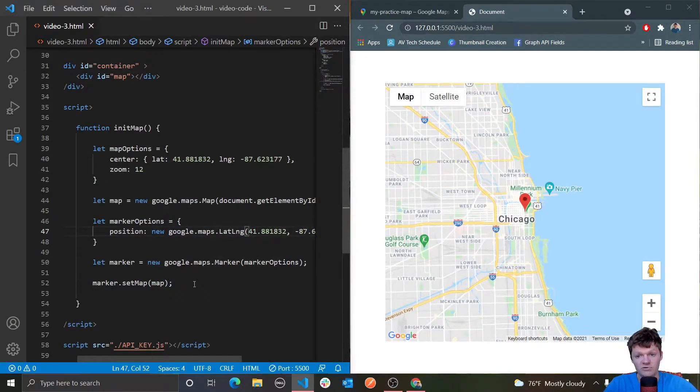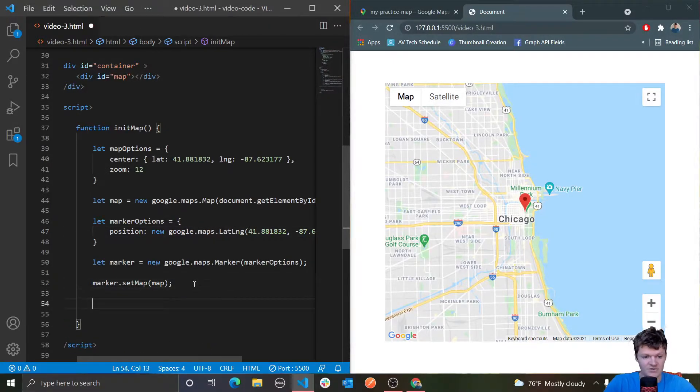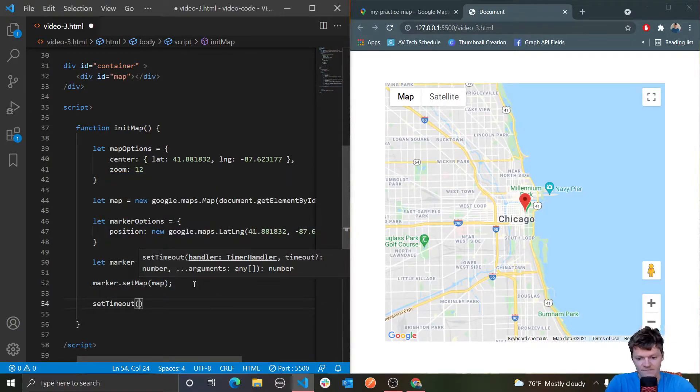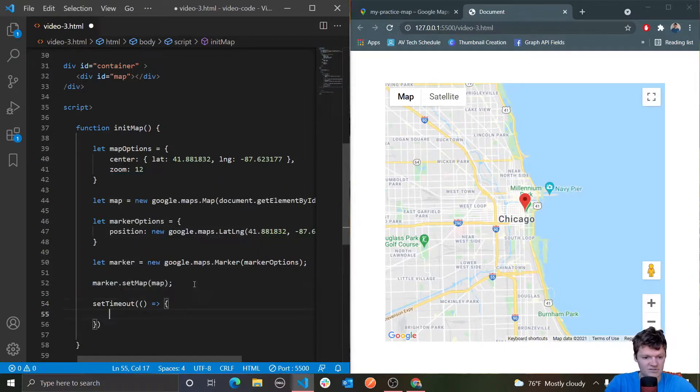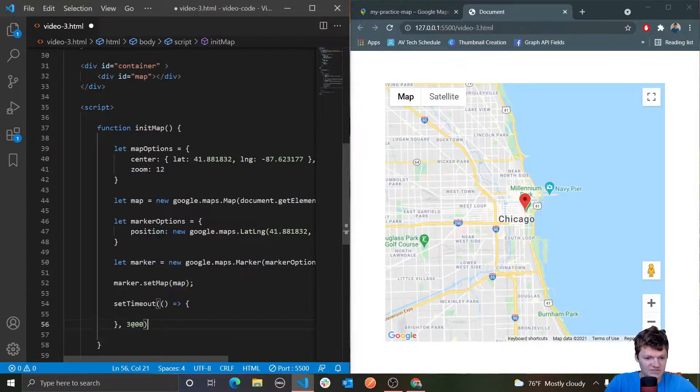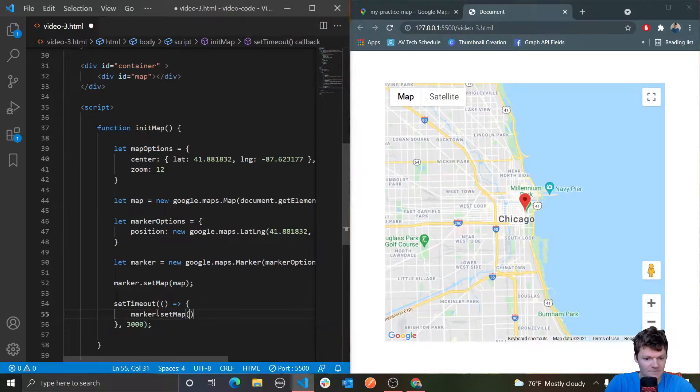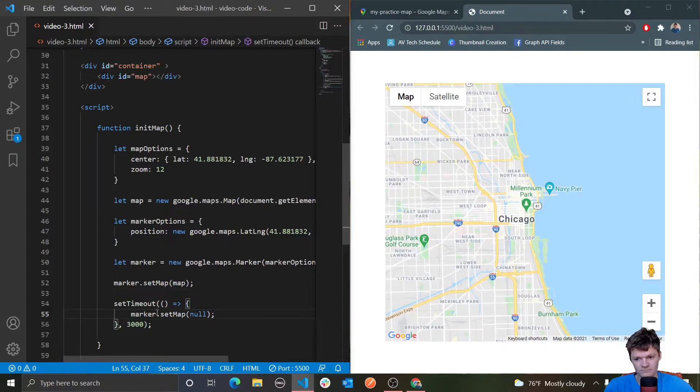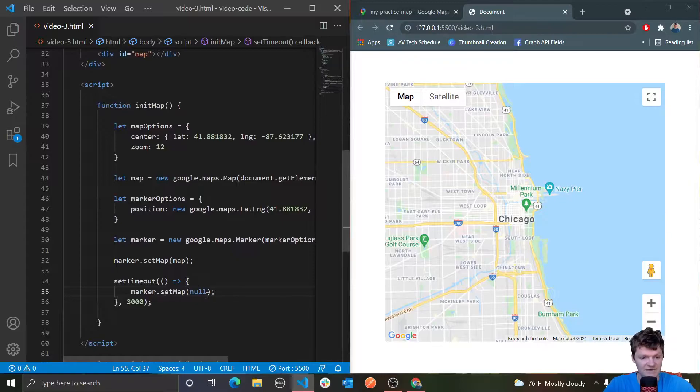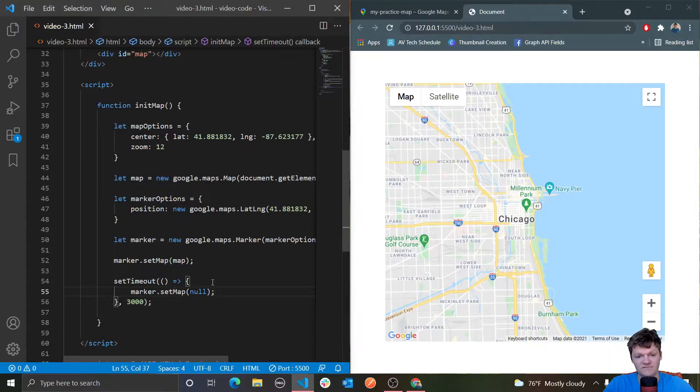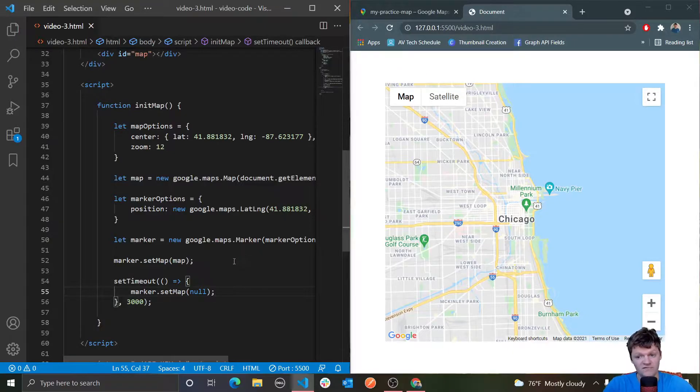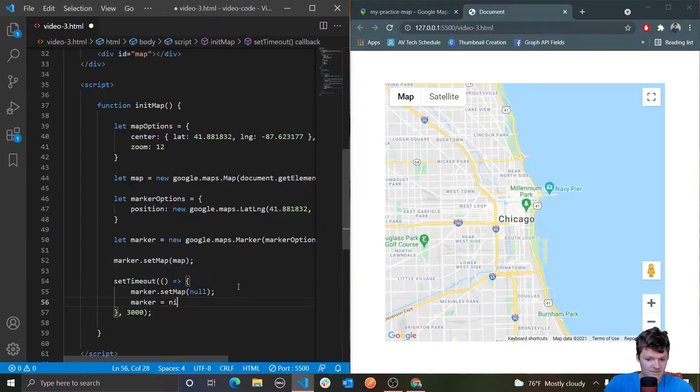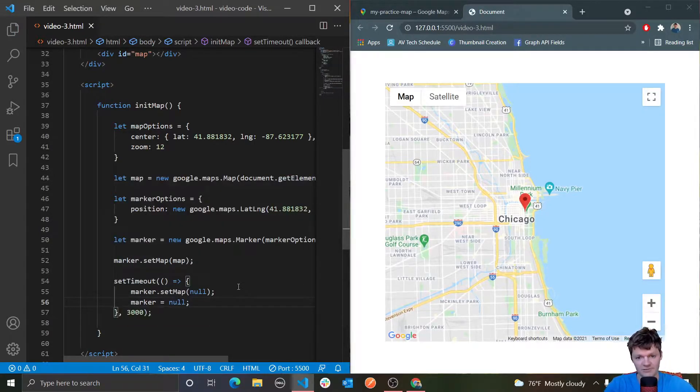To remove a marker from a map, you use the same setMap method but you pass null as the argument. Let's do a setTimeout. After three seconds, we want our marker to disappear, so we'll do marker.setMap to be null. You can see it now disappears after three seconds. This doesn't actually delete the marker, but rather it just removes it from the map. If you want to delete the marker, you should remove it from the map and then also set the marker itself to null.